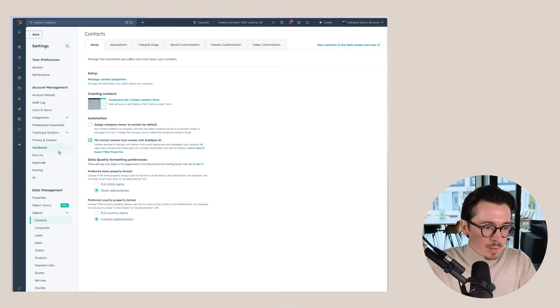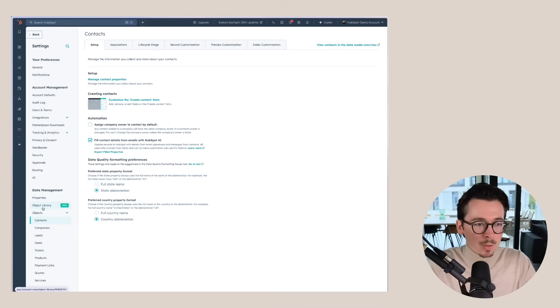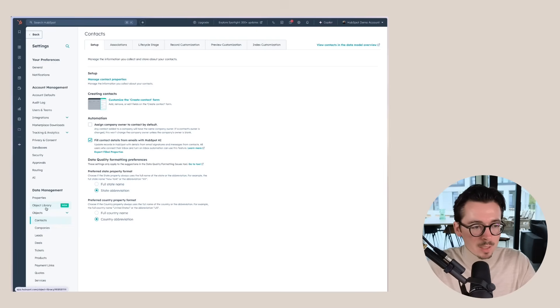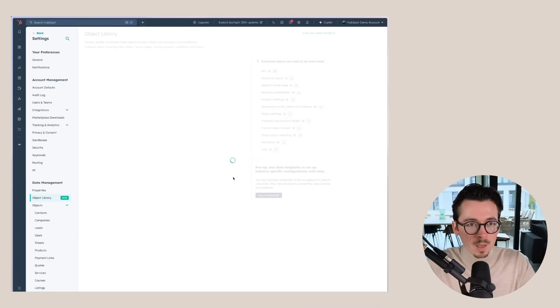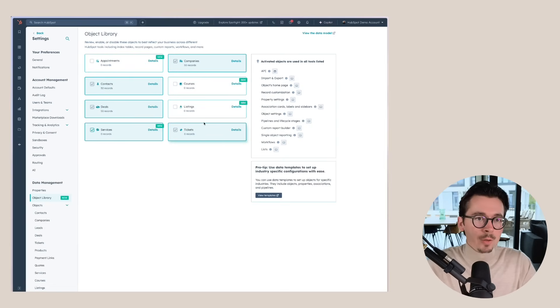When we go to the settings here, we have something under data management called object library. You can see that it's new. So when we go here, we can see that we have a couple of options.